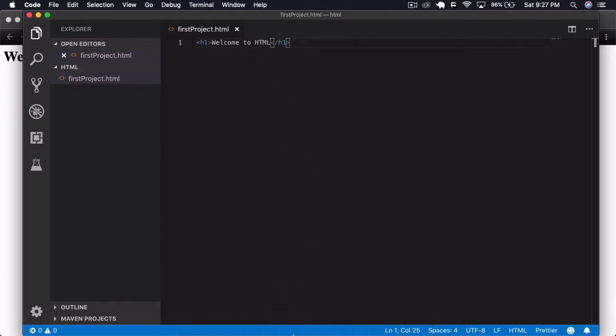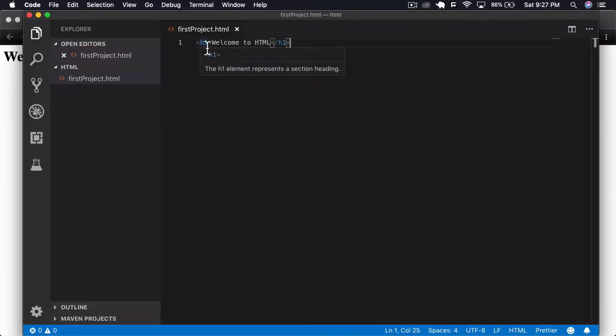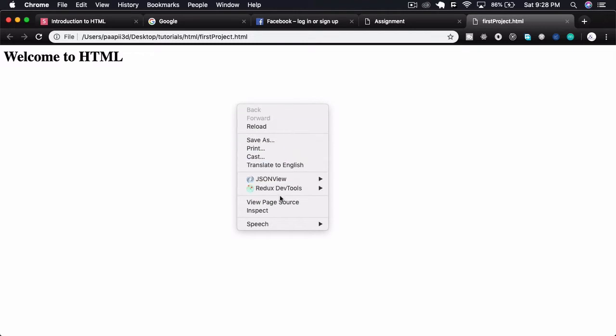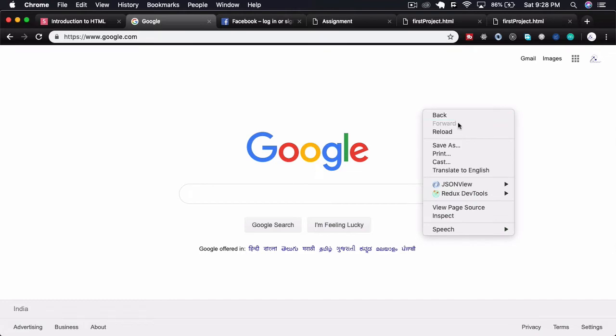I opened it in my browser and you can see 'Welcome to HTML'. H1 means heading one — we'll look at that as we go further. I'll show you something: if you inspect this page in Chrome, right-click and click 'View Page Source'. You can see the only thing we have is the h1 tag with 'Welcome to HTML'. Now let me open Google's page source.